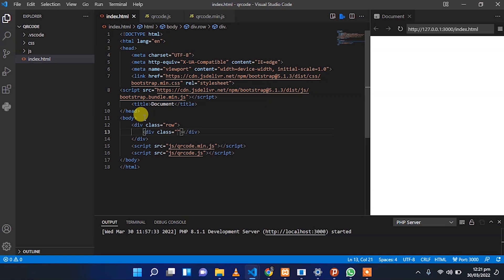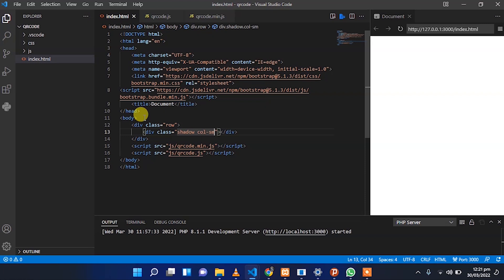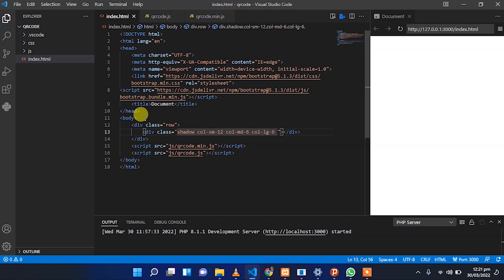We have to put a row, and in the row we have two blocks: one will be for the input fields, and the other will be for the QR code generated when the user submits their URL.